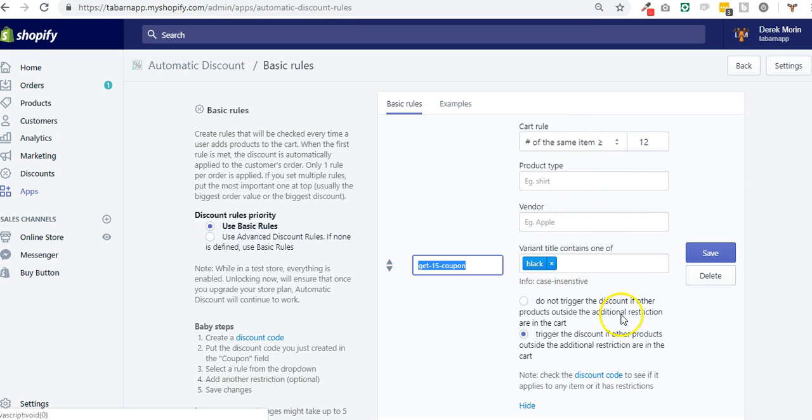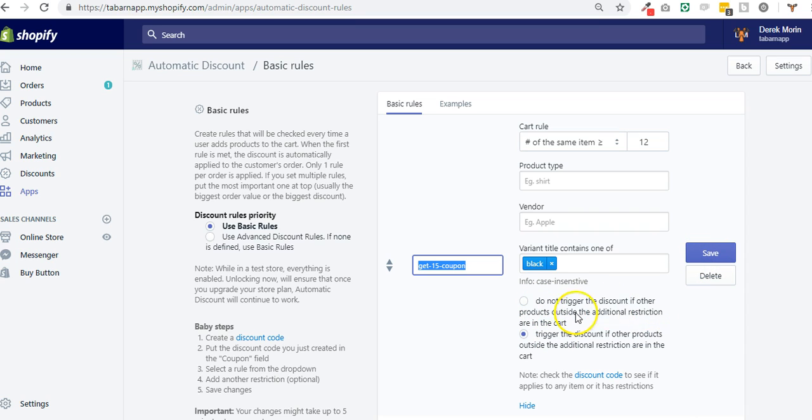And you can also say well I do not want to trigger this discount if any other product or any other variant are present in the cart. In this case I don't think it's the case for you.